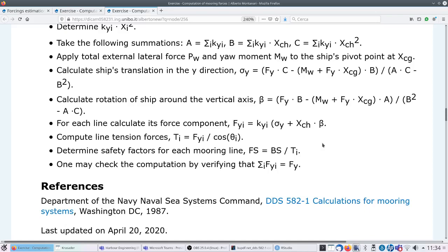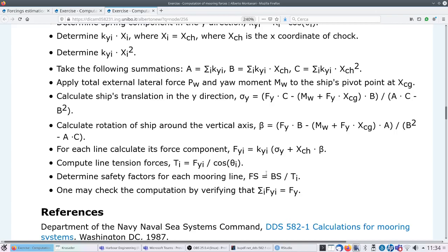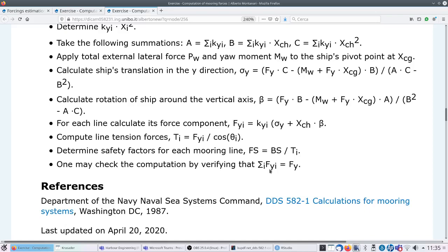Once you know the force along each mooring line, compute the line tension forces through trigonometric transformation. Then compute the safety factor, which is the breaking strength divided by the tension forces. The last step is a check: the sum of mooring forces in the Y direction along each mooring line should equal the total wind pressure.